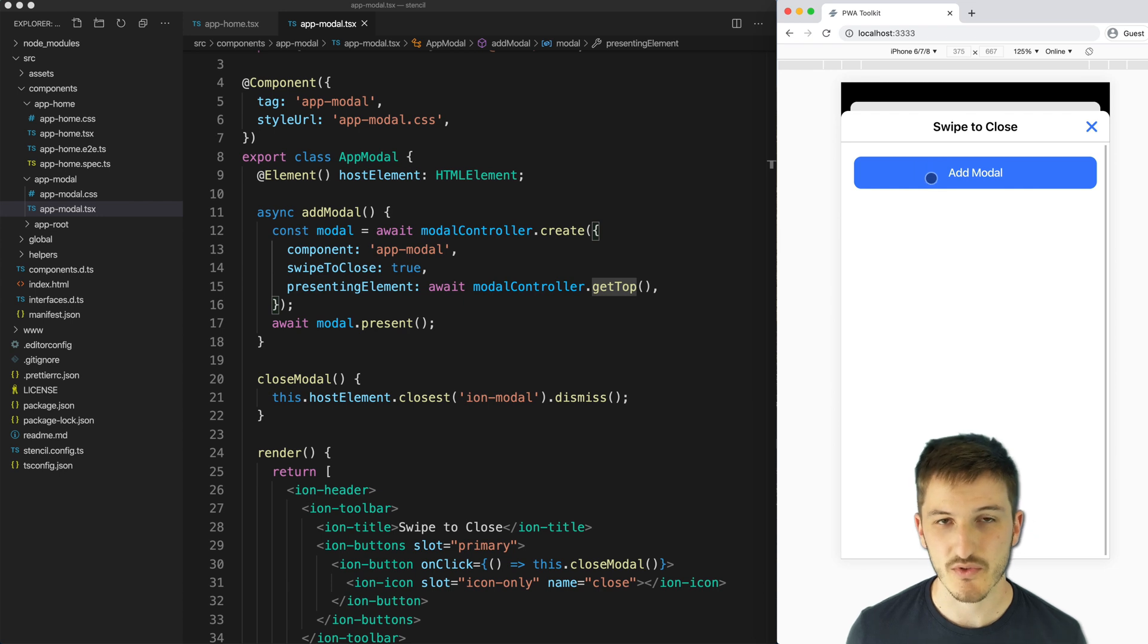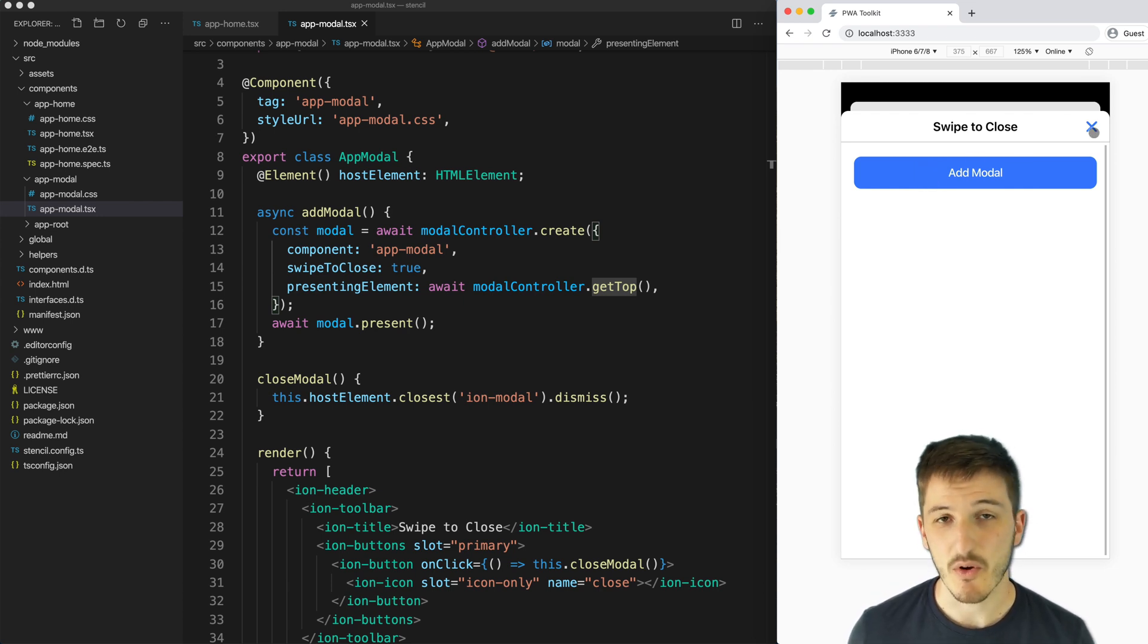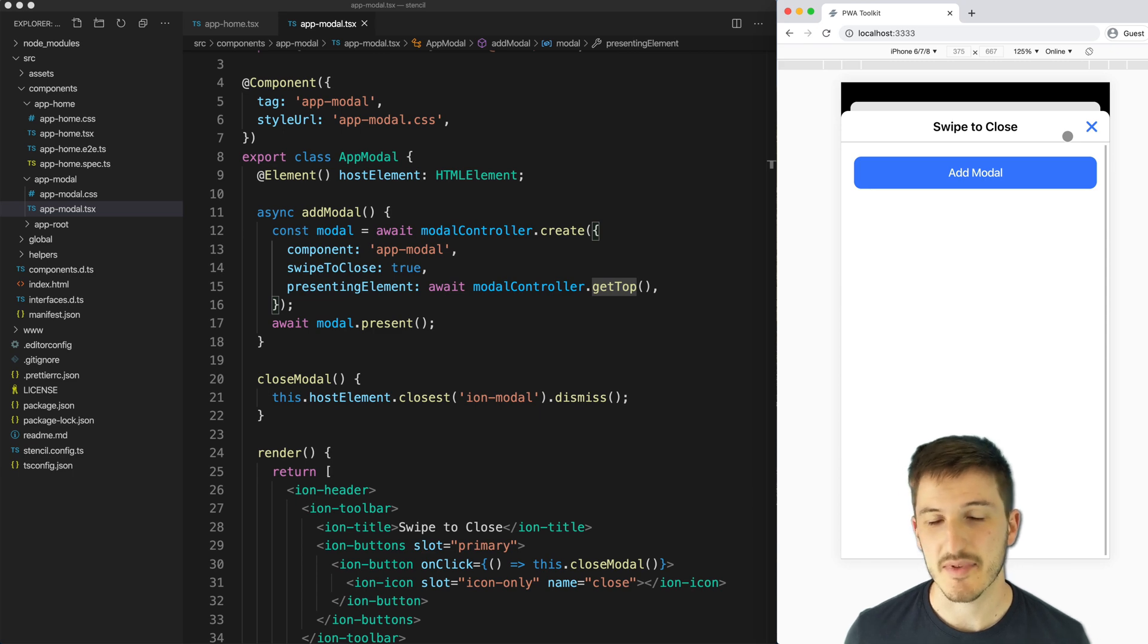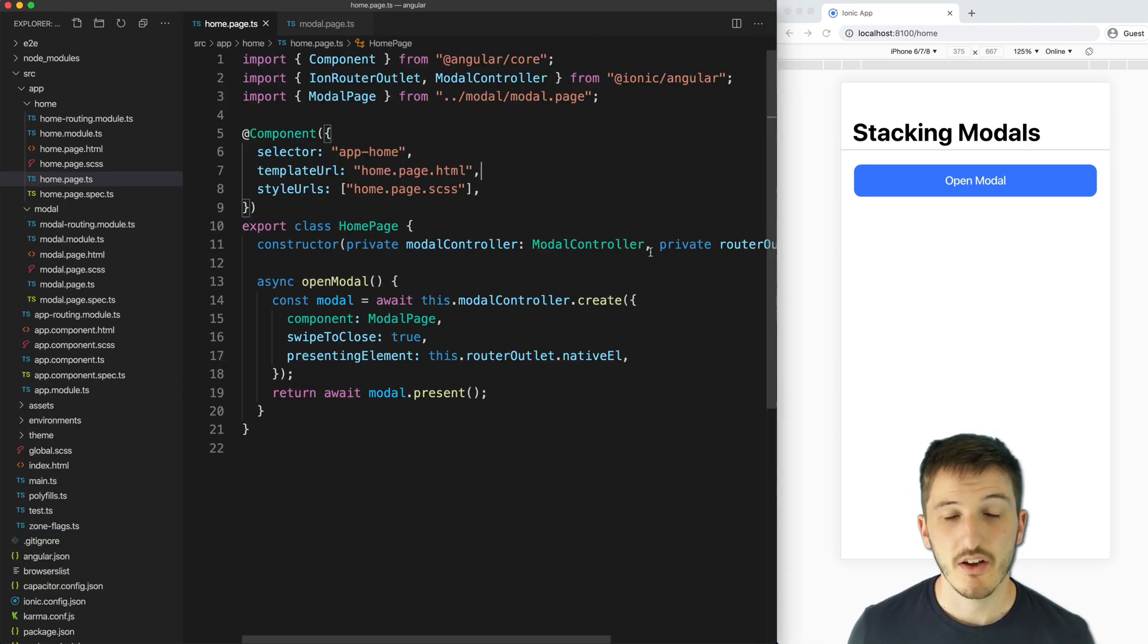And any further modals, we do the same thing as well. So this allows us to launch as many modals as we want, and they're just going to keep stacking on top of each other.